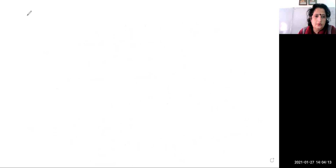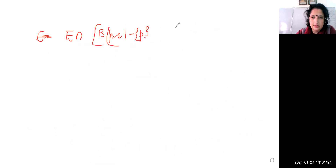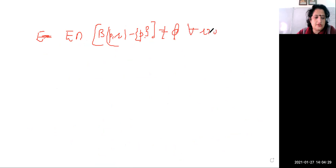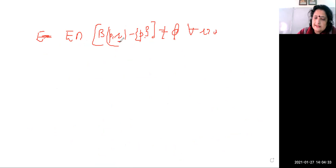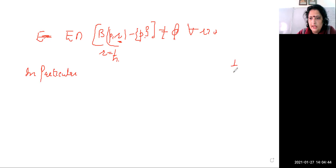In other words, E intersection with the ball, minus the singleton set {p}, is not equal to phi for all radius greater than 0. Now in particular, we take the radius as 1/n.